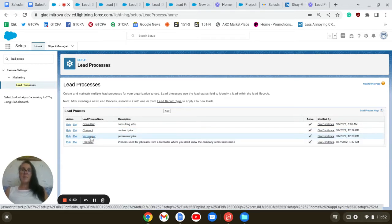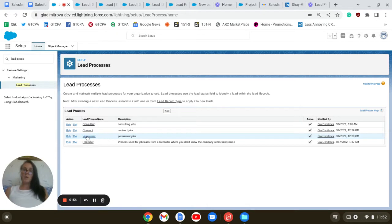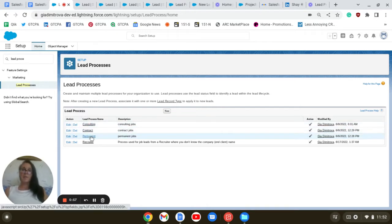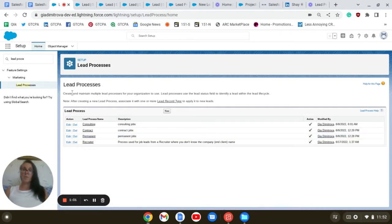And after that, I created the record types, which carry the same names, and I associated them with the lead processes.